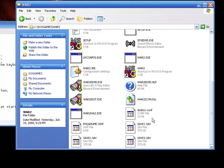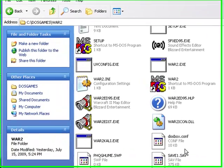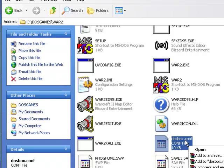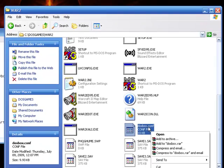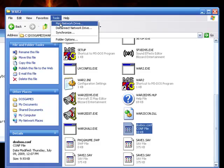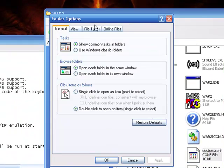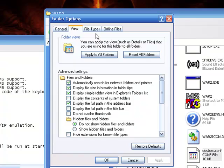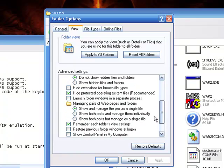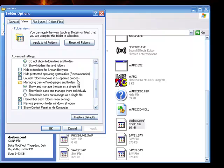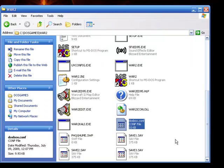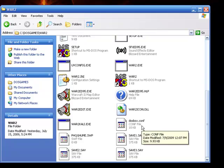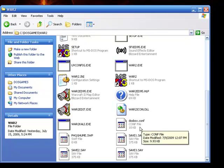After you edit it, you're going to save it as DOSBox dot conf. I had to go into Tools and go to Folder Options, and I had to go into View, and I had to uncheck the hide extensions for known file types. Then when I saved it, I just typed DOSBox dot C-O-N-F and that saved it.